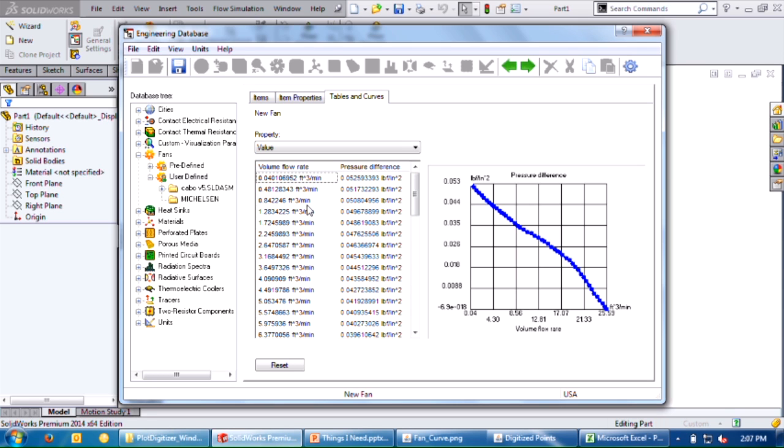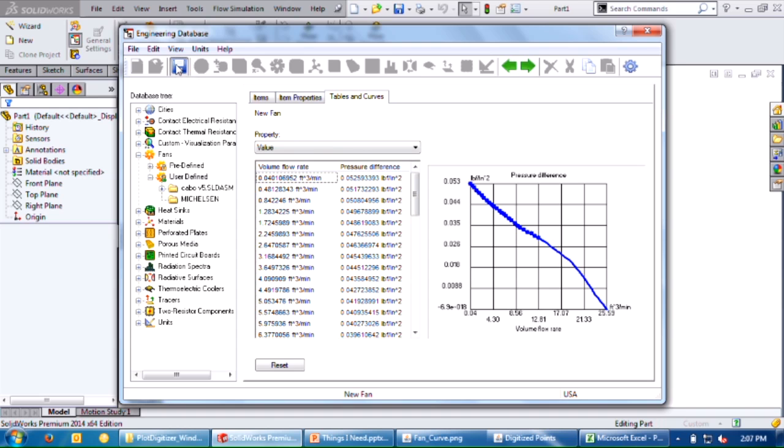So in summary, you want to get your fan curve as a PDF, make a screenshot, use the plot digitizer to digitize those points. If you need to do any unit conversion, dump it into Excel, do your conversion there, and then copy paste that directly into flow simulation. Save it and you have your fan curve. Thanks for watching, guys. Until next time, have a good one.